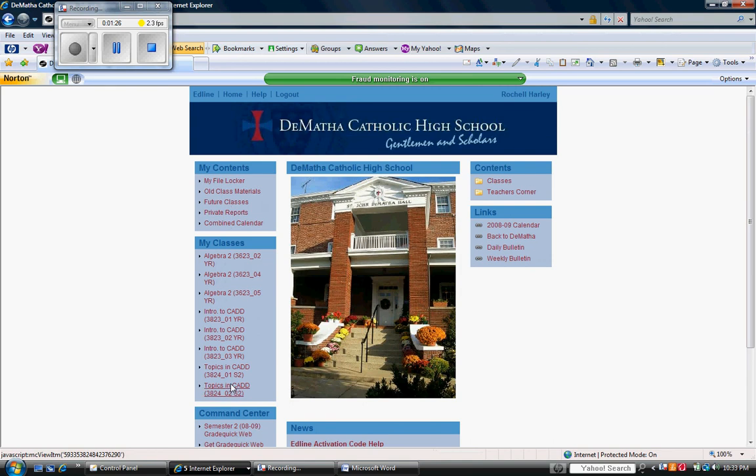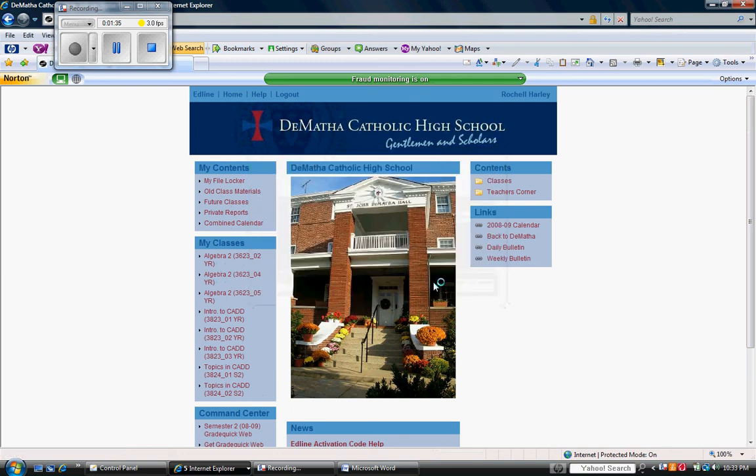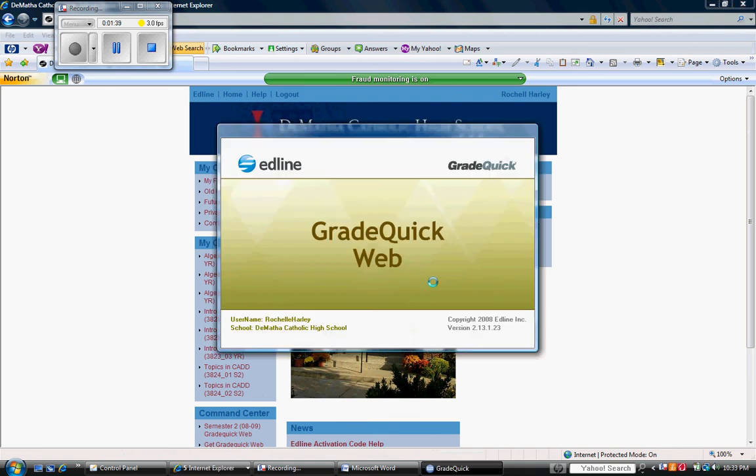As this loads, it will automatically load just those particular classes that are current for the second semester. This would include the third and fourth quarters. As the GradeQuick web page loads, you will notice that each of the classes can be quickly accessed.